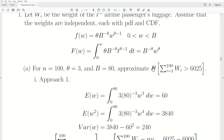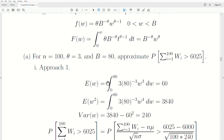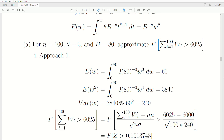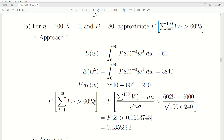We'll use two approaches, corresponding to the two forms of the central limit theorem. Approach 1: find the mean of W by integrating W times the density — that gives mu = 60. The expected value of W squared is 3840, so the variance is 240. We then divide both sides of the inequality by N times mu and the square root of N times sigma. By the central limit theorem, this limits to a standard normal Z. The standardized value works out to 0.16.